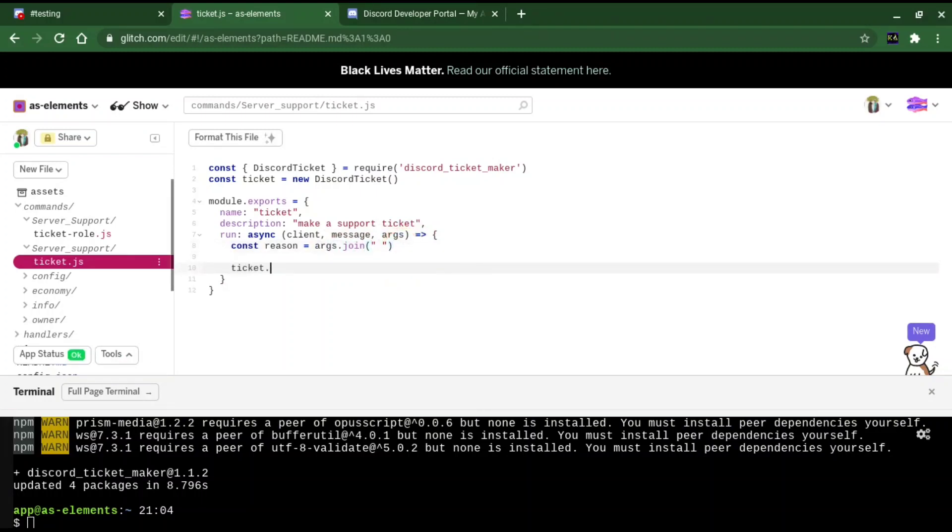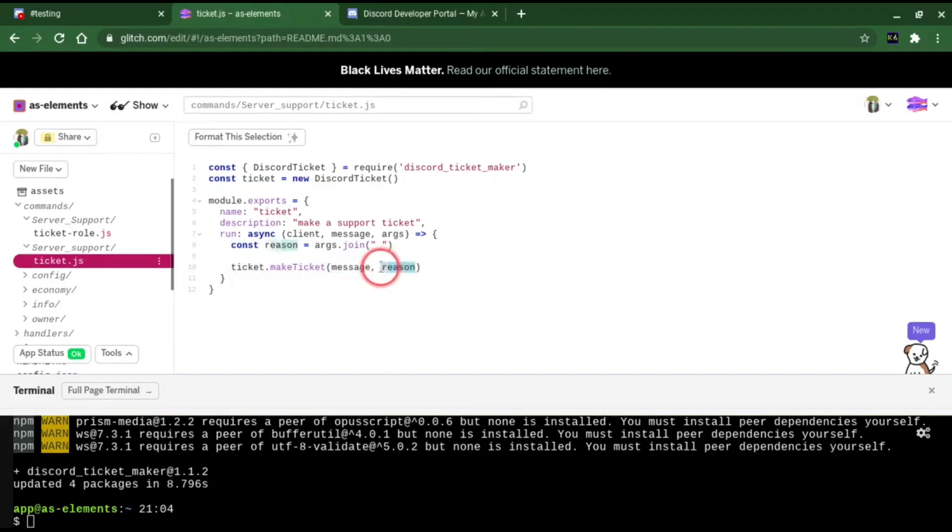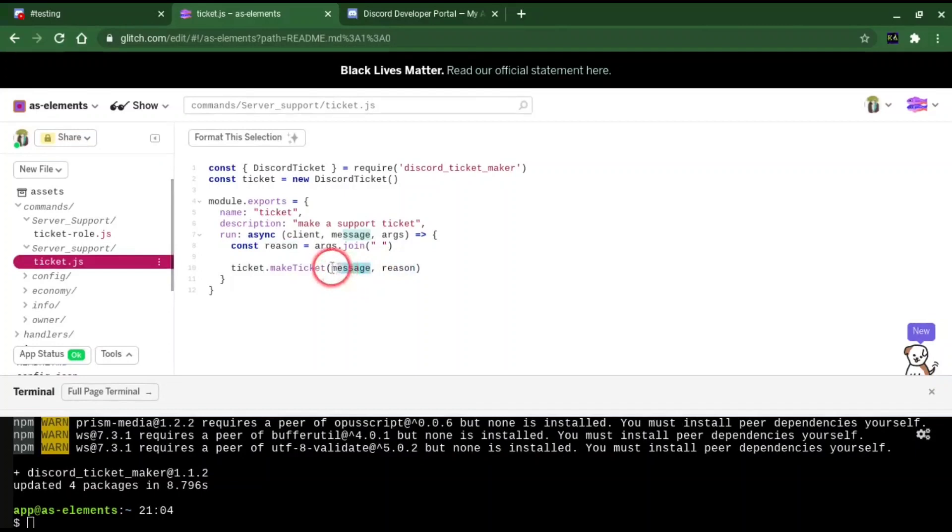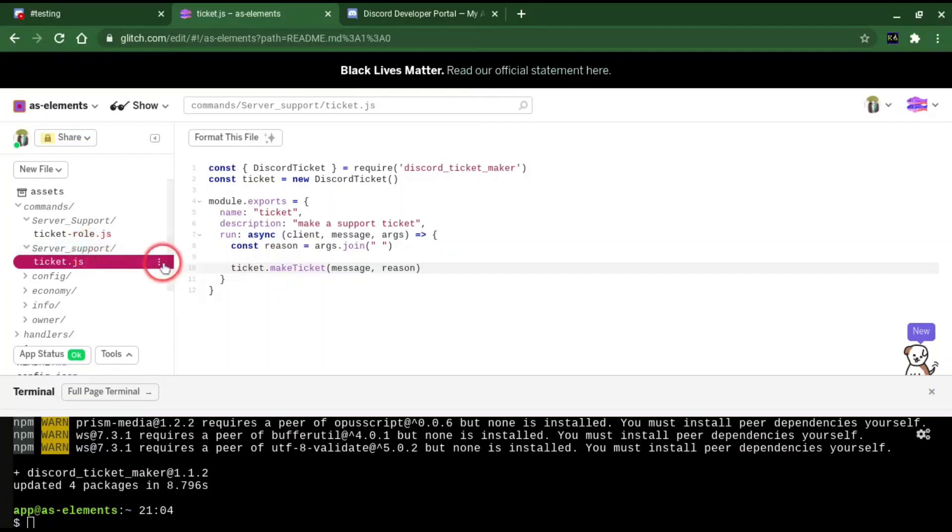And now we're going to do ticket.makeTicket message, reason. This basically sets the reason in the title of the ticket. And this, I said before, I won't talk too much about it, but it is important to have. And I see I made two different service support folders. Let me just change this real quick.